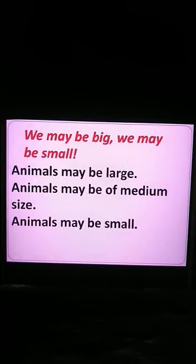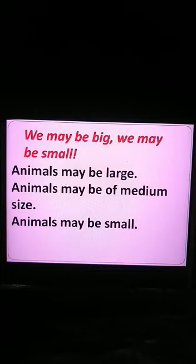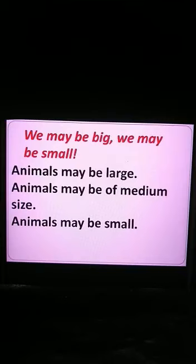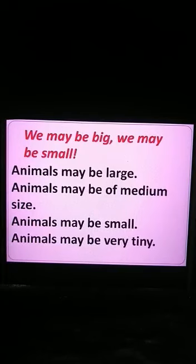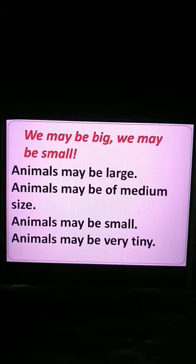Some animals are small — for example, foxes, dogs, and goats are small in size. There are some animals even smaller than them, like the mouse, squirrel, and rats, which are very tiny. Tiny animals include ants, gnats, cockroaches, and house flies. So in this topic, we learned that animals may be large, medium, small, or very tiny.